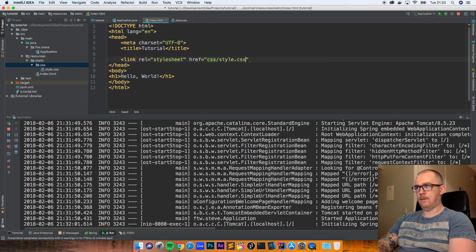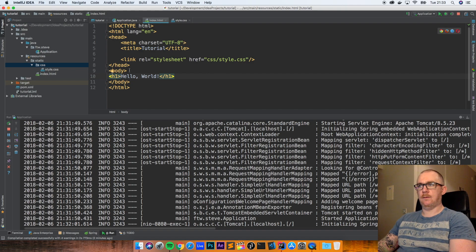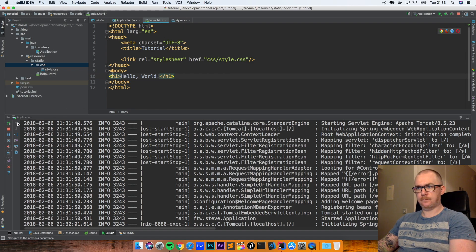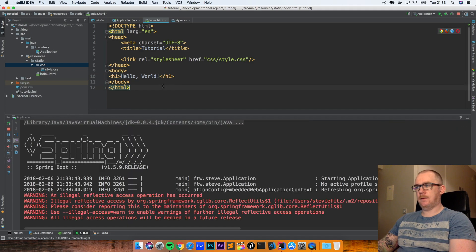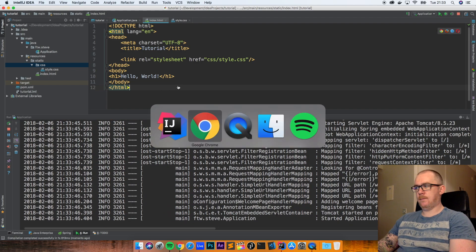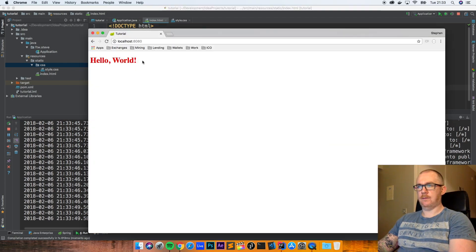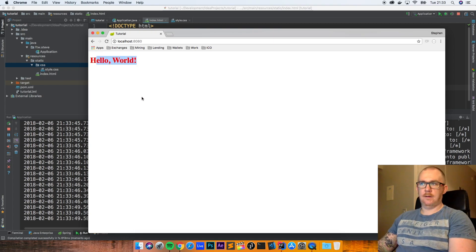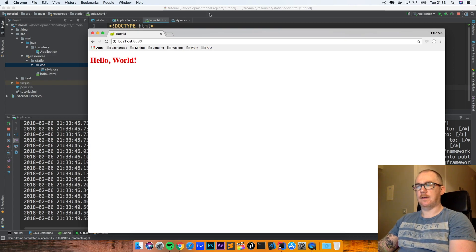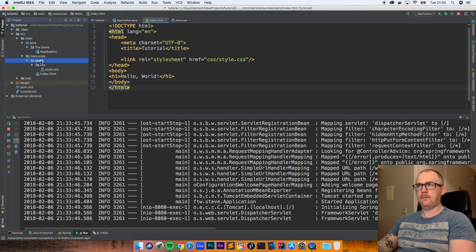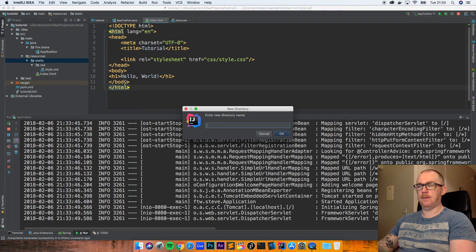When I restart this app, it's going to serve up everything in this static folder. When I refresh, we should see that 'Hello World' is now in red text because the CSS has changed the color.